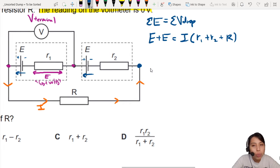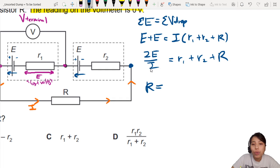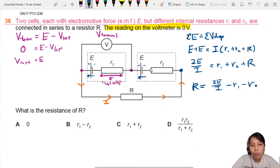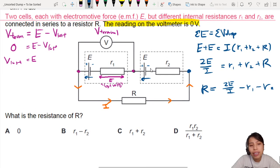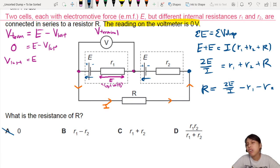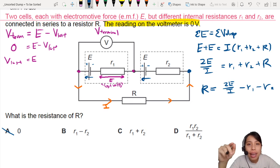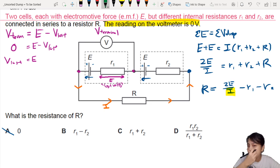Wait — what are we trying to find? We're trying to find the resistance of R. So let's rearrange: 2E, divide both sides by I, gives R1 plus R2 plus R. Rearranging to express R: R = 2E/I − R1 − R2. But none of the answers have I inside them — we need to get rid of that I. So we need some other equation to eliminate it. This is the trick that CIE likes to use for this kind of circuit.